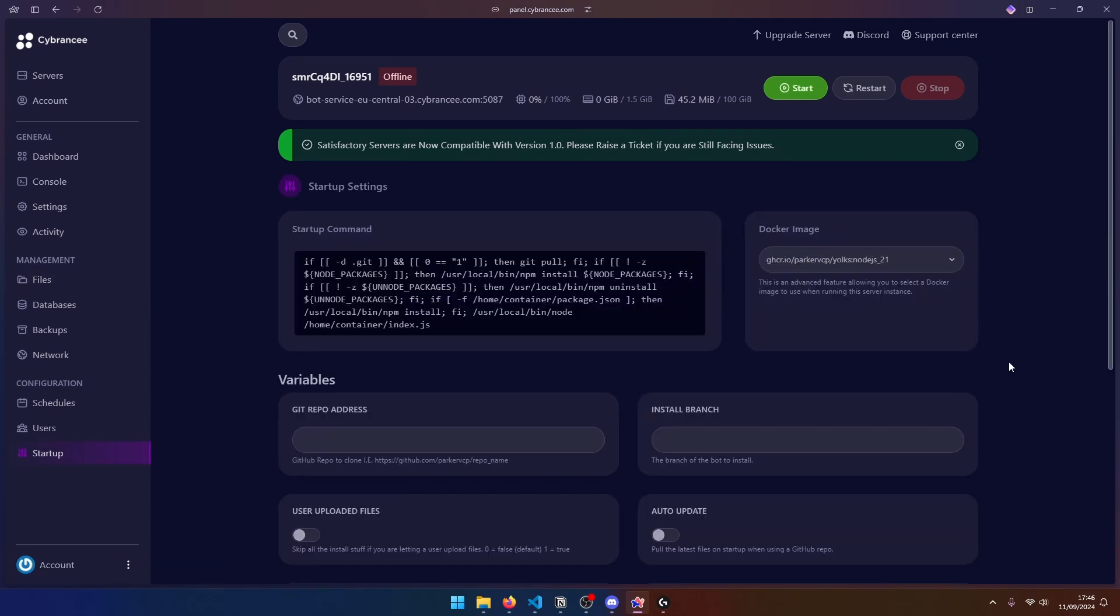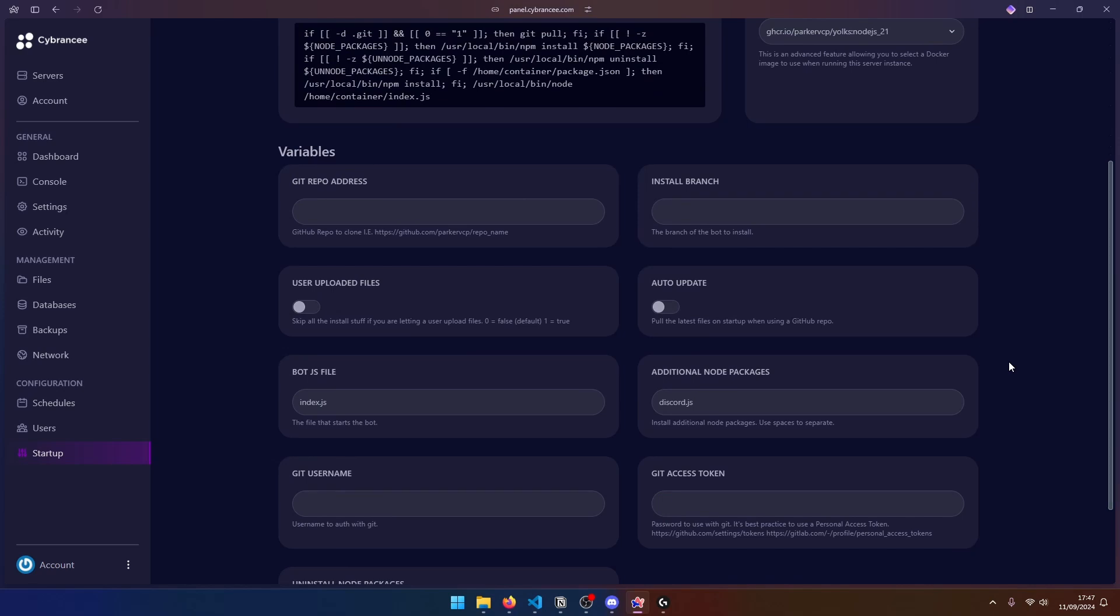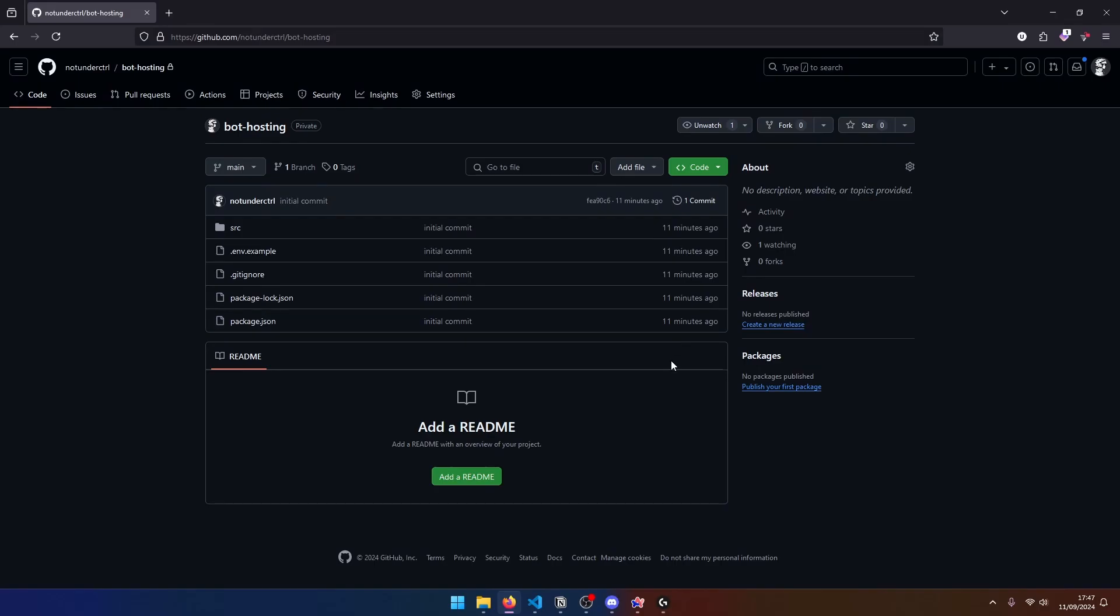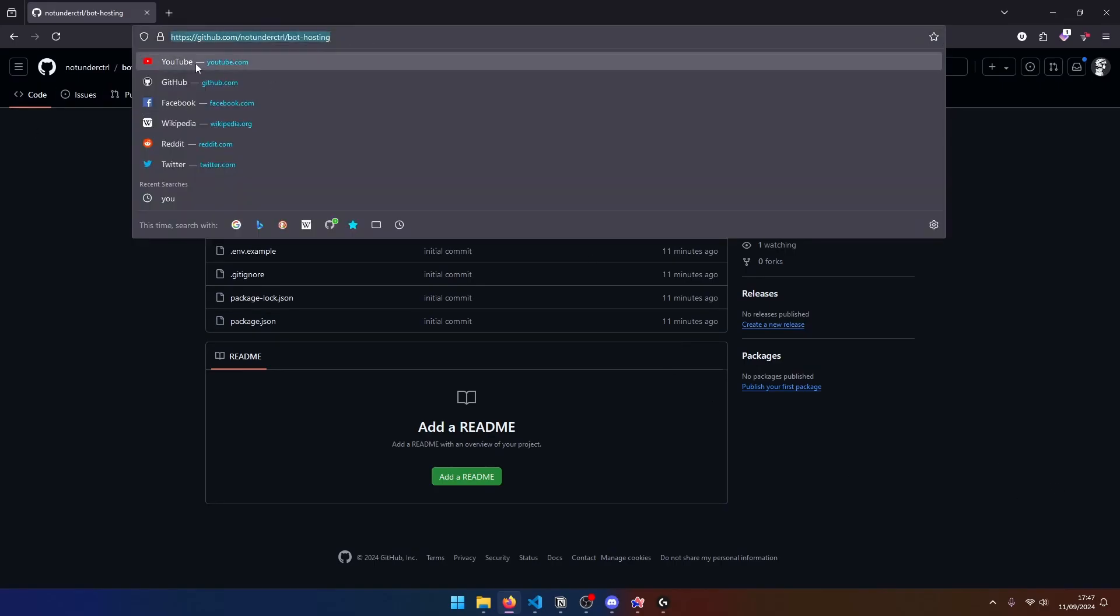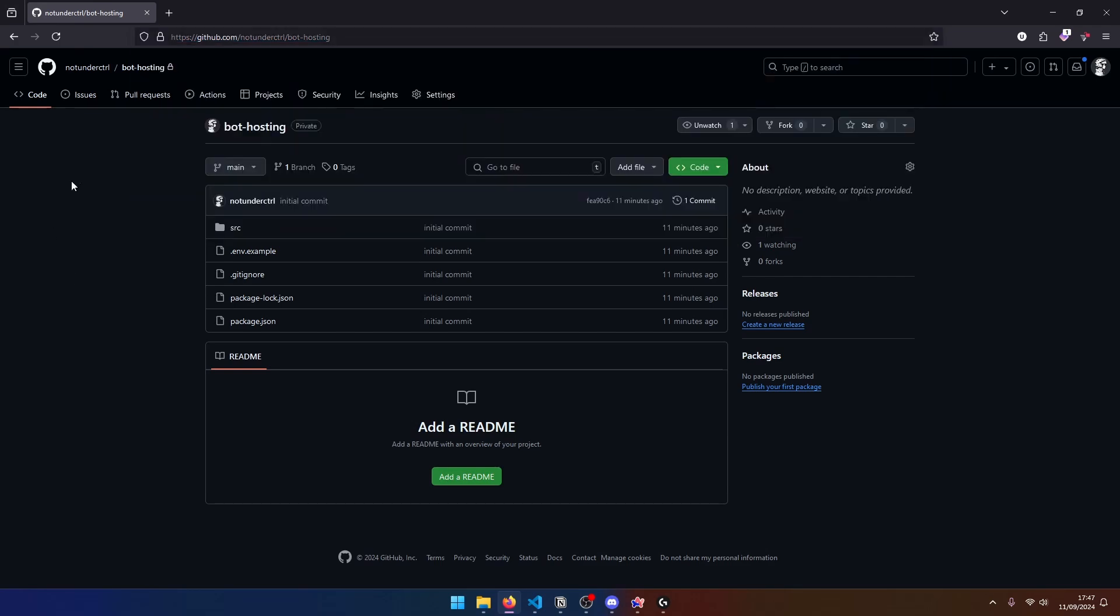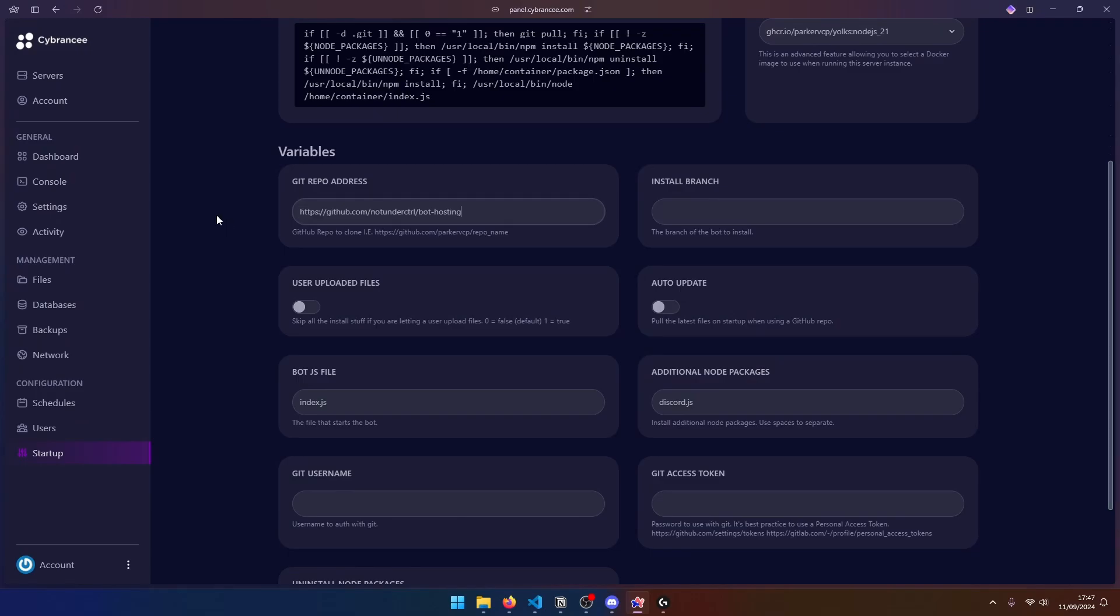And at this point, we can go ahead and configure all our GitHub settings. Now, depending on if your GitHub repo is private or public, you can leave some of these fields blank. So let's get started with our Git repo address. So in our case, this is our URL. So let's go ahead and copy this and paste it over here.